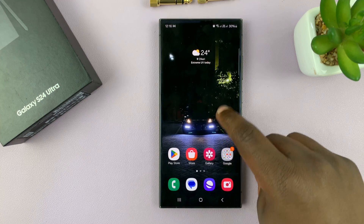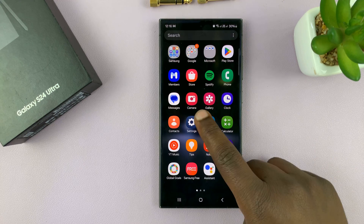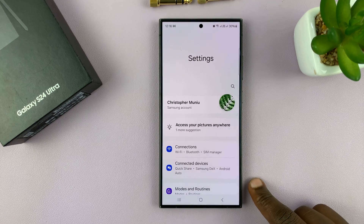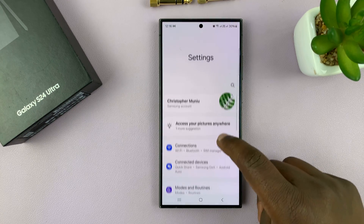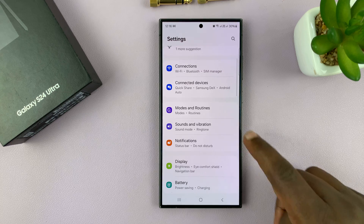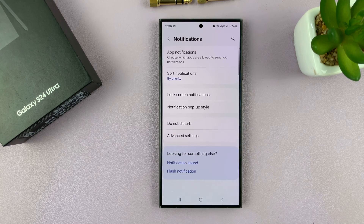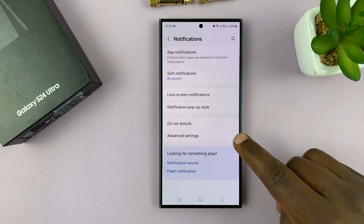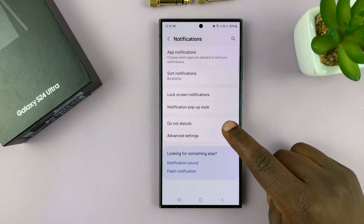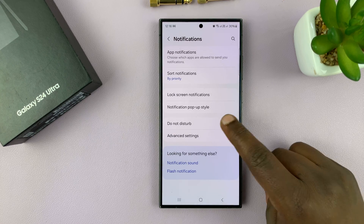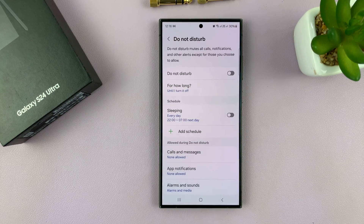Another way of doing it is going into Settings. Under Settings, go to Notifications, tap on that, and then go to Do Not Disturb and tap on that.